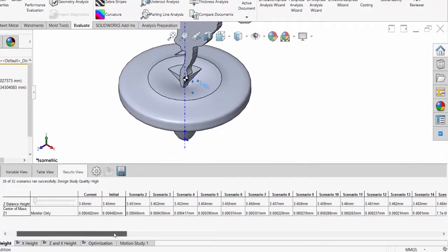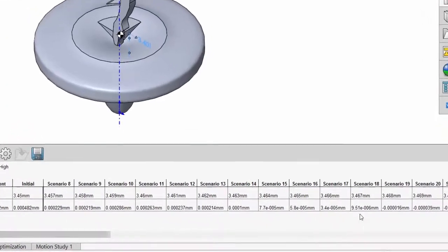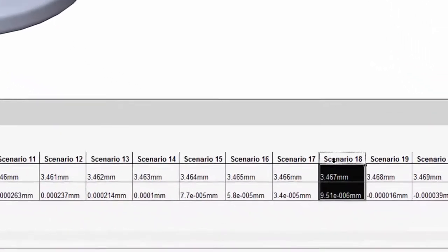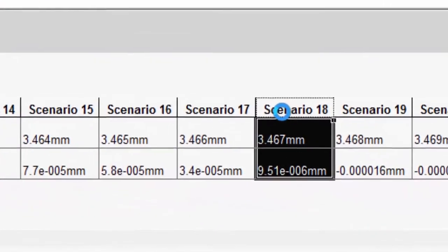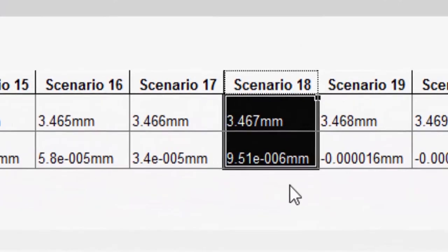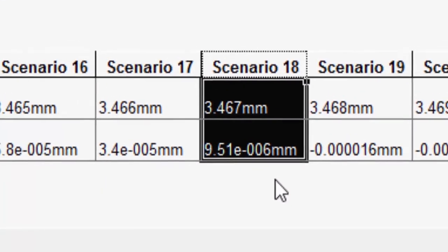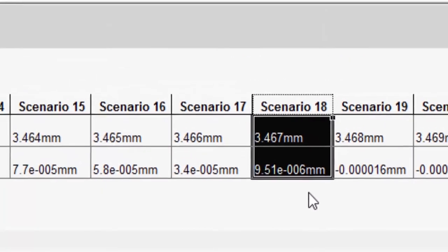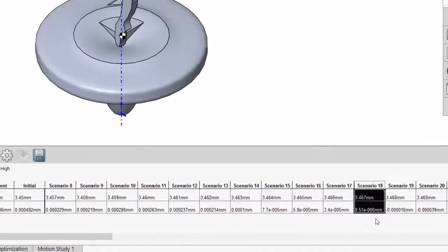As we can see, in the 18th scenario, the center of mass is almost directly on the axis of rotation with respect to that z-direction.